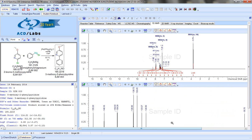We can very easily generate 1D NMR spectra, proton and carbon in this case, and we can generate multiple reports and report outputs from Spectrus Processor for easy archiving and transfer into patents and publications.